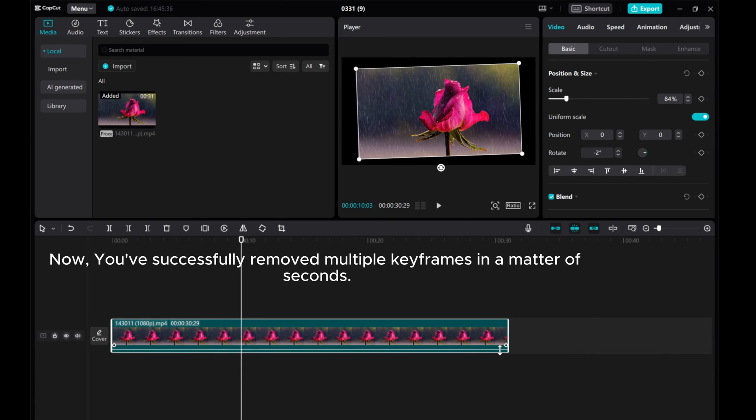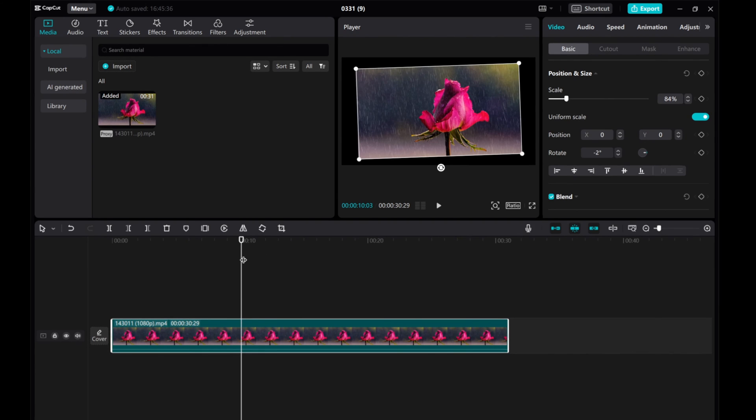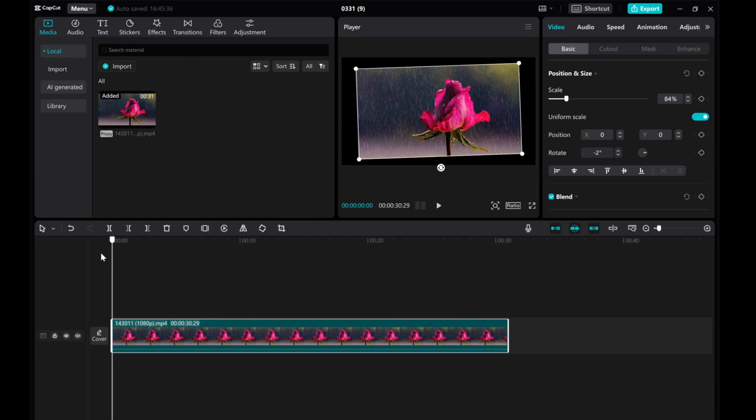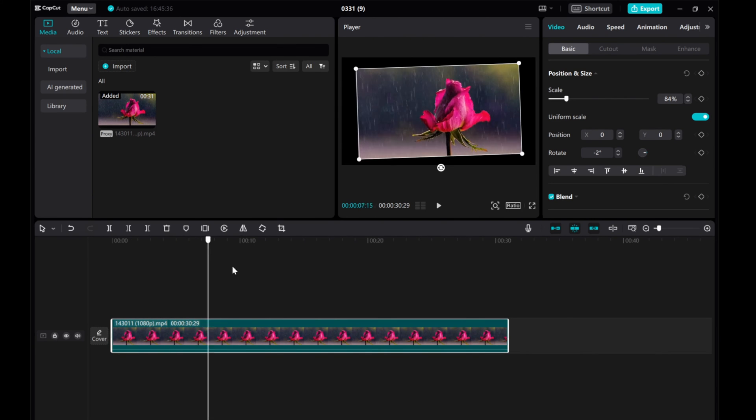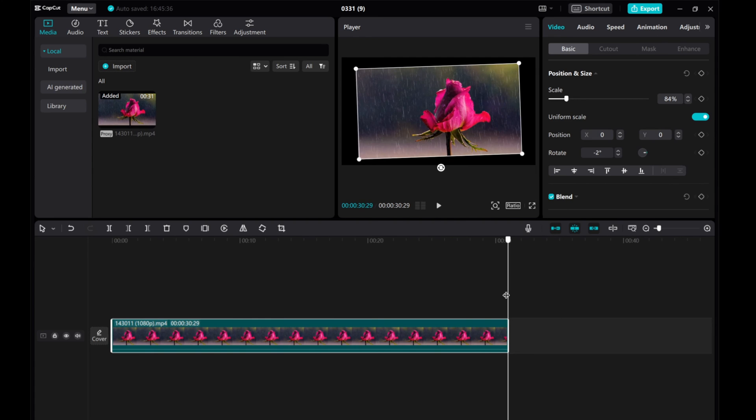Now, you've successfully removed multiple keyframes in a matter of seconds. And there you have it, the quickest and easiest method to clear out all keyframes in CapCut.